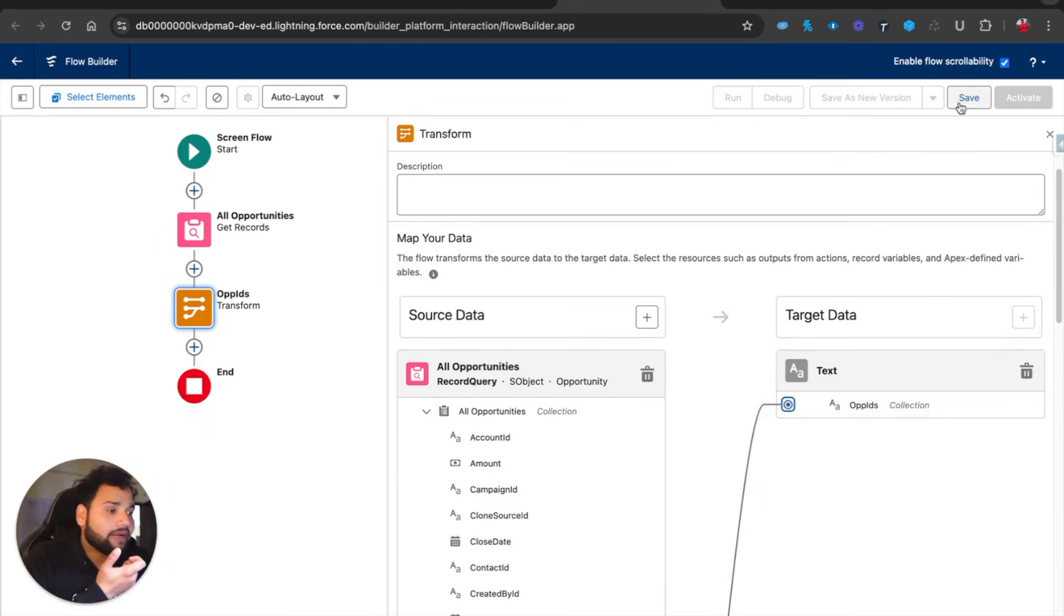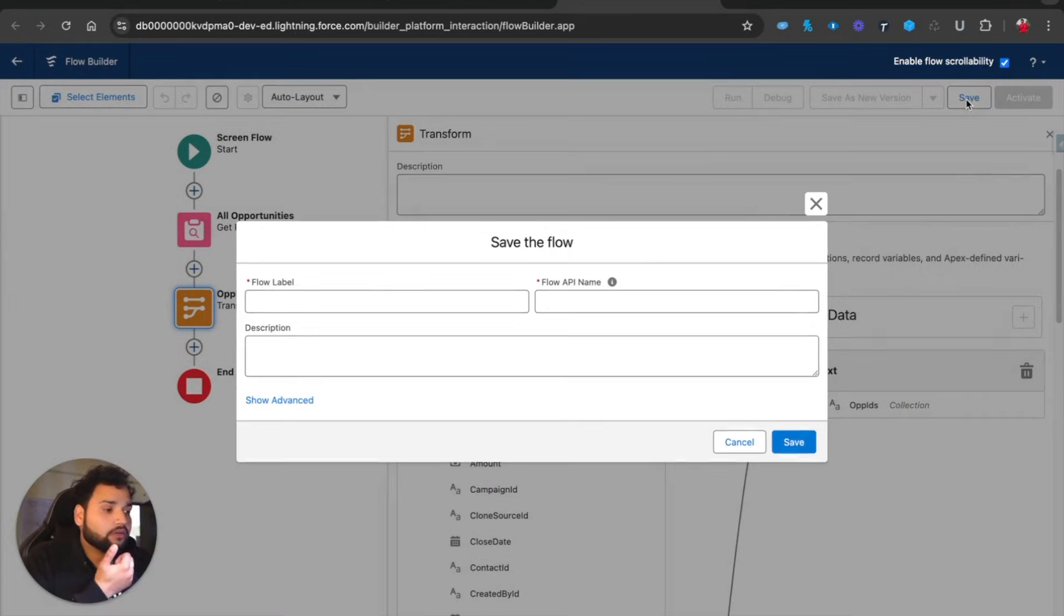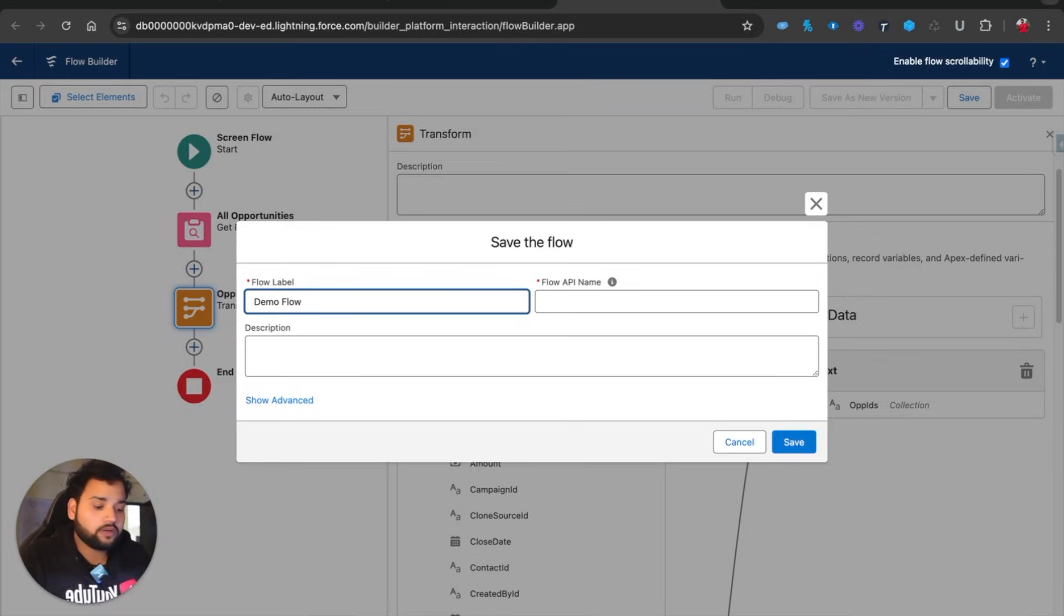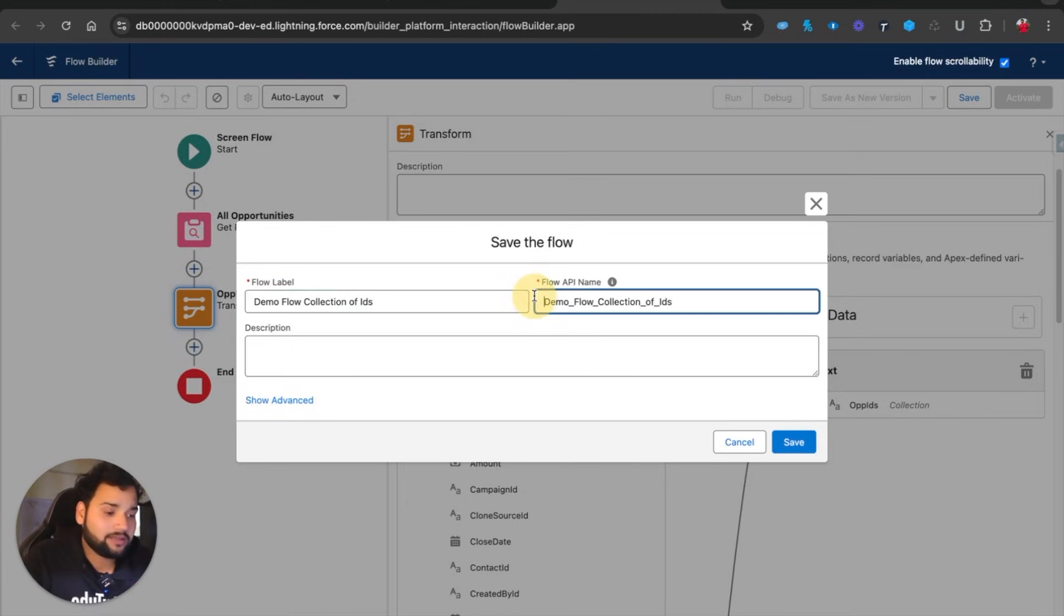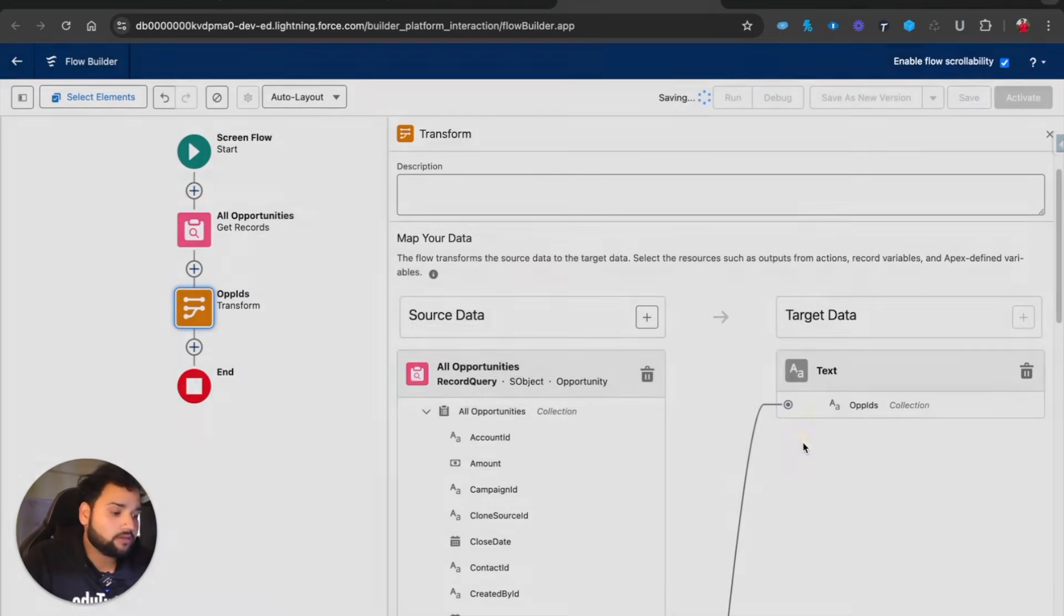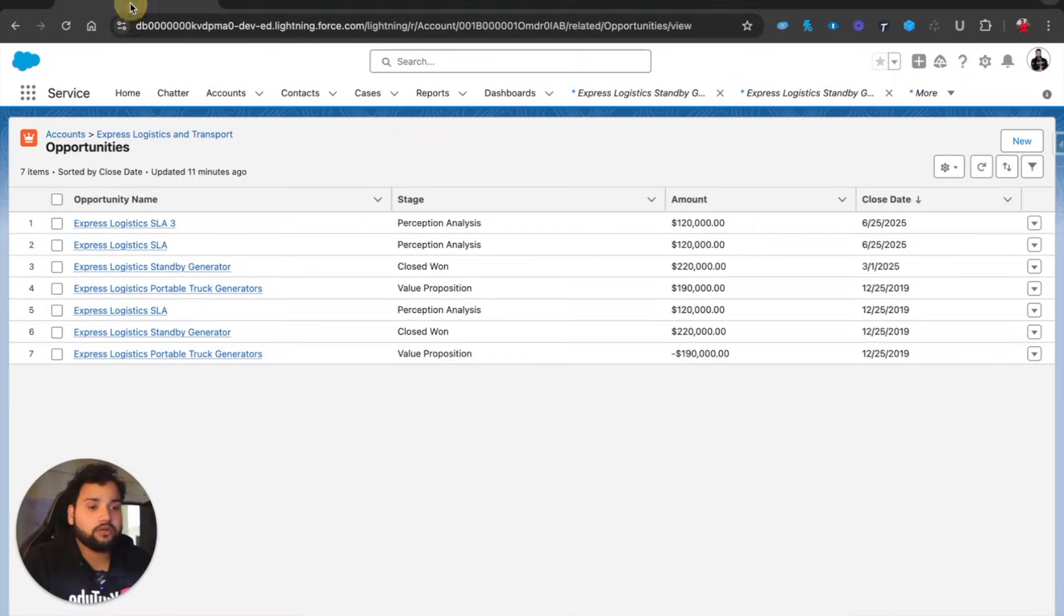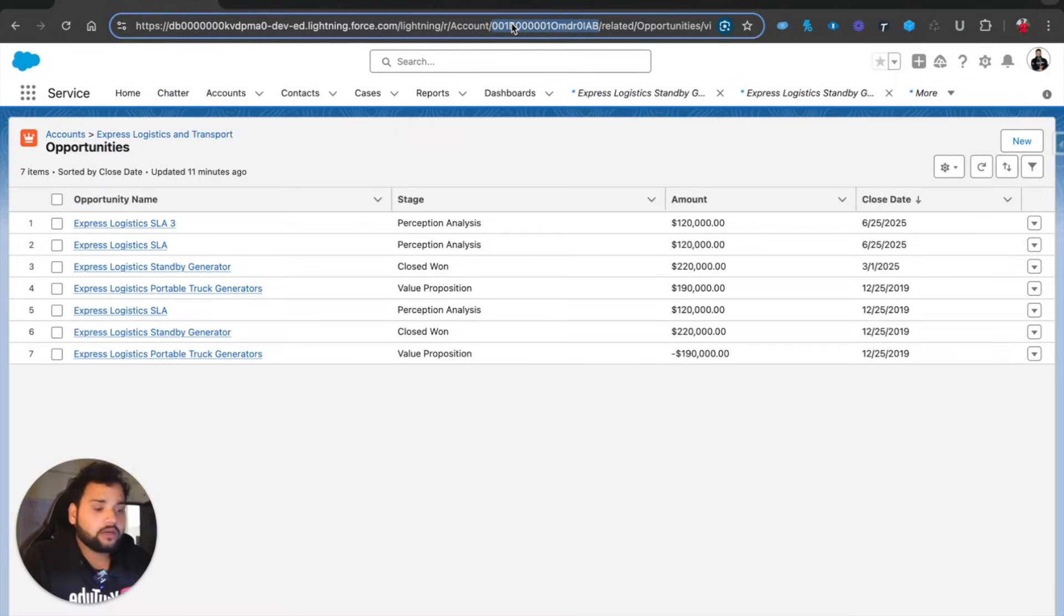I'm simply going to click on Save, and let's say 'Demo Flow Collection of IDs'. I'm going to click on Save, and now I'm going to click on Debug.